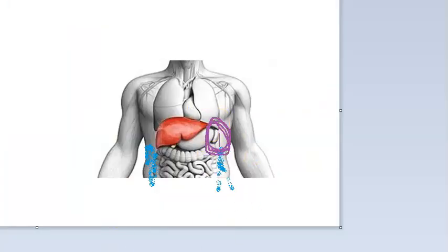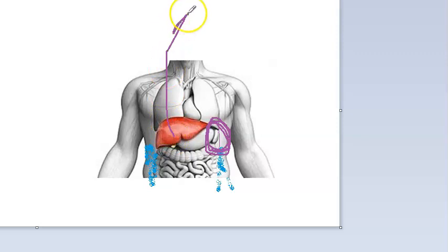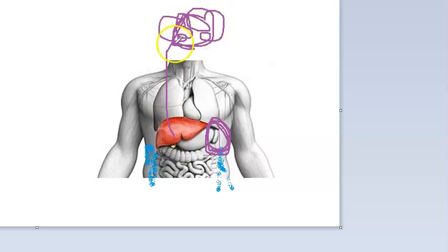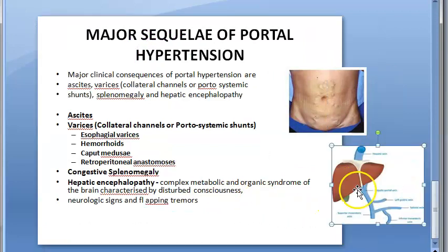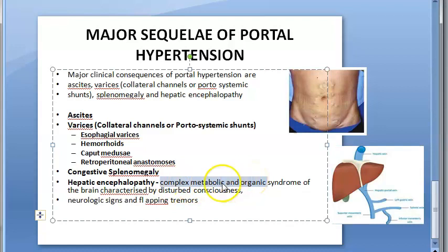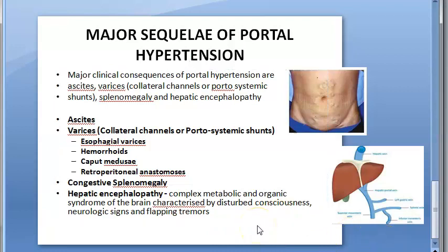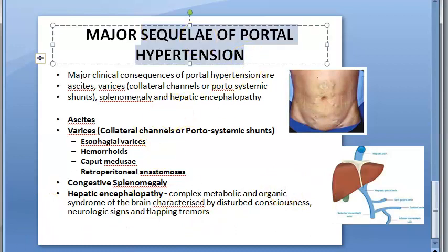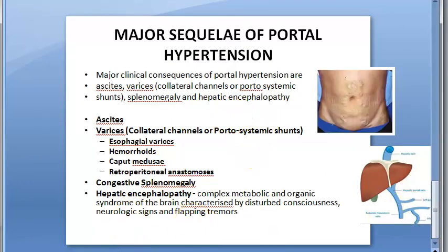Splenomegaly means the spleen will enlarge. Hepatic encephalopathy occurs because blood is not being detoxified by the liver, leading to metabolic and organic brain syndromes. There will be disturbed consciousness, neurologic signs, and flapping tremors. This covers the major sequelae of portal hypertension. That completes our pathology topic of portal hypertension.